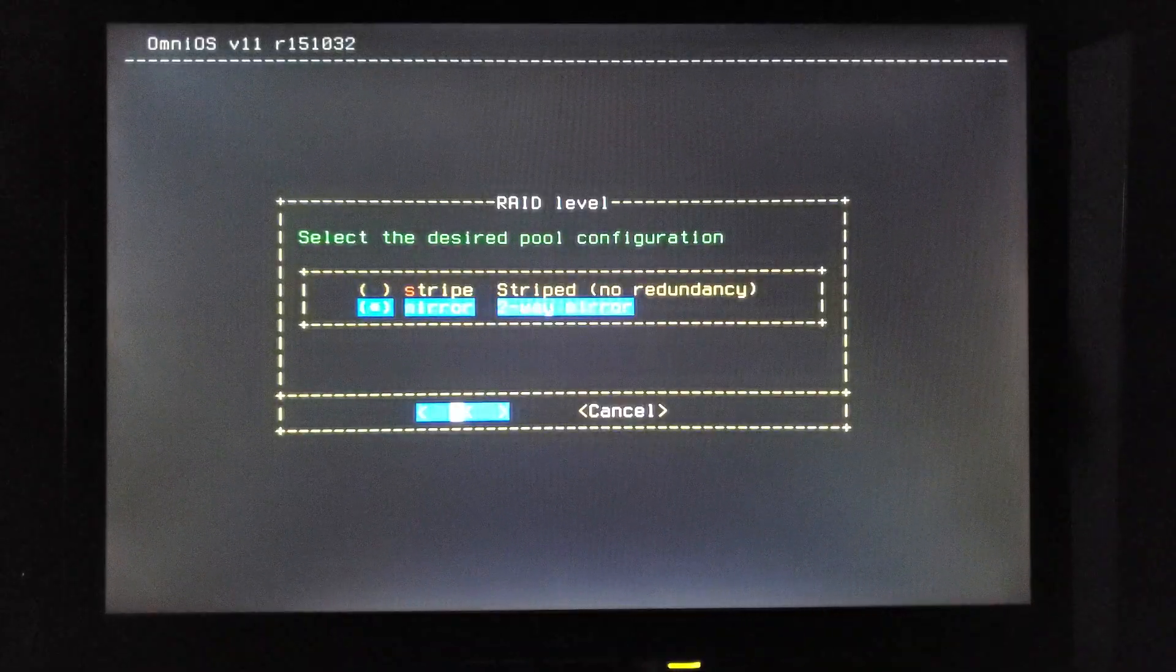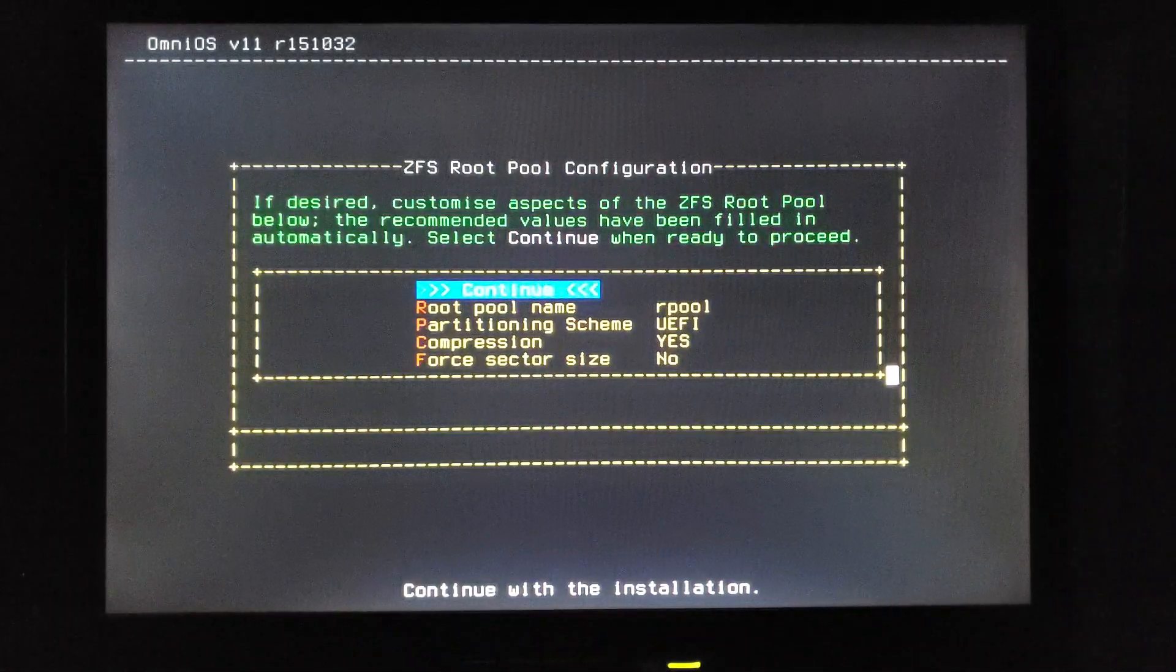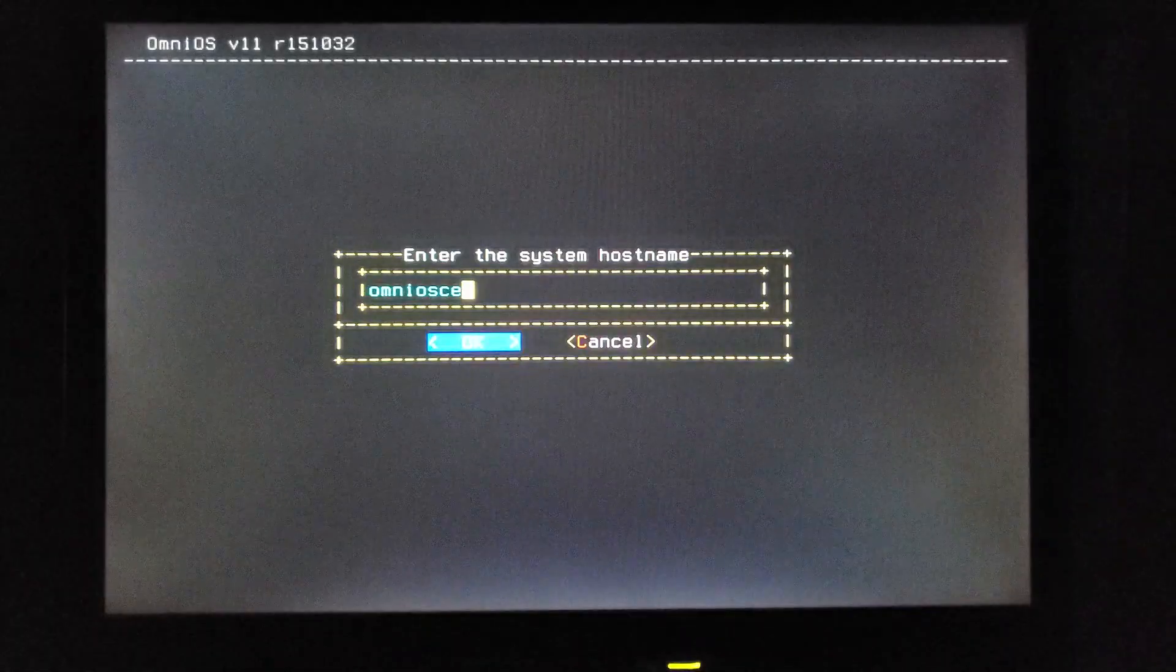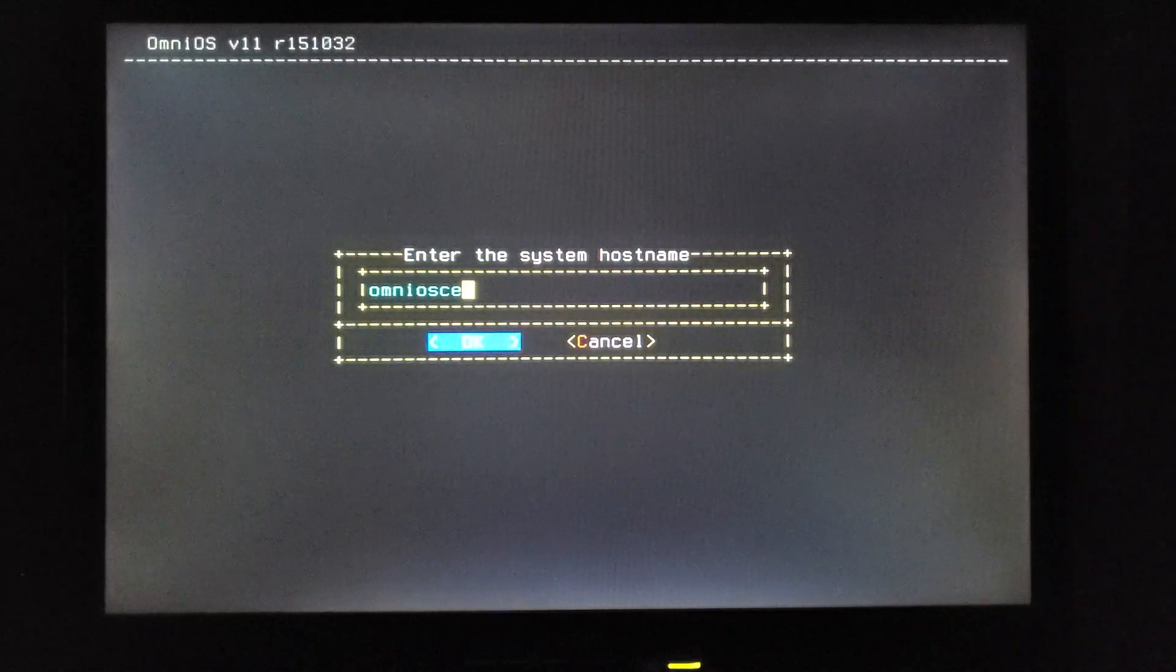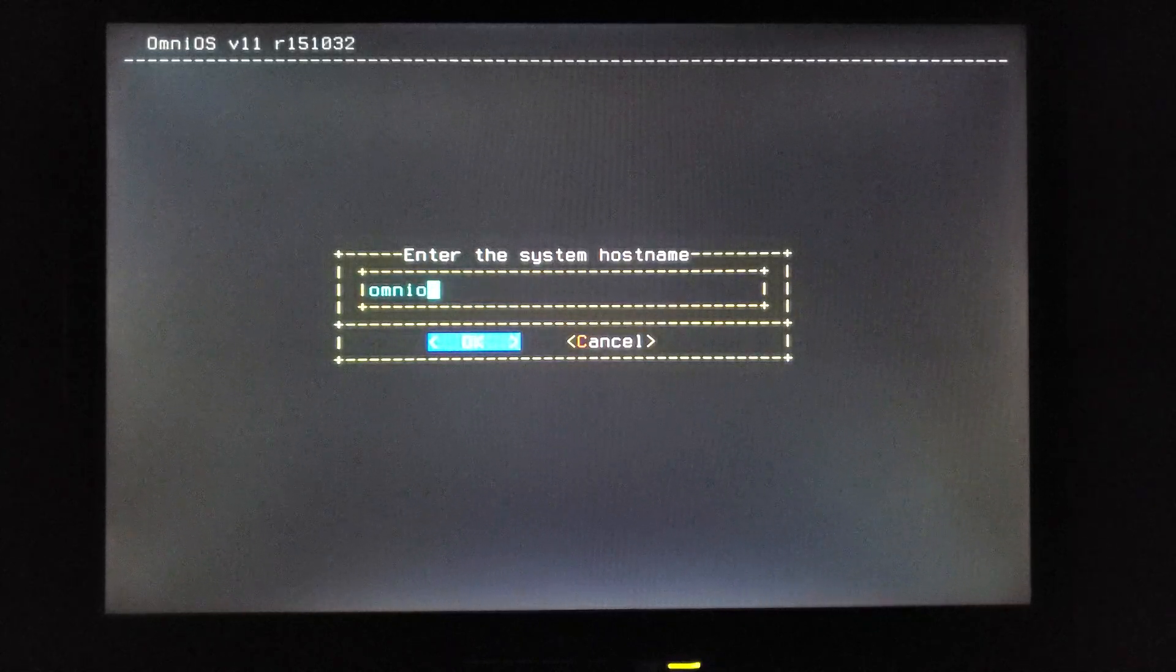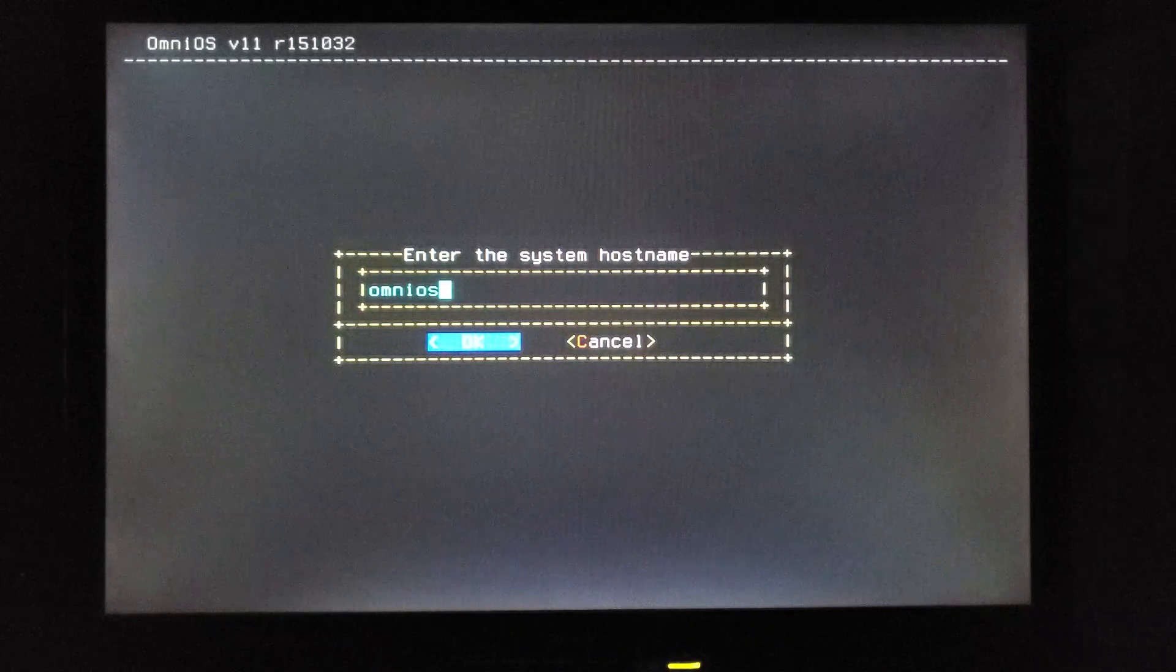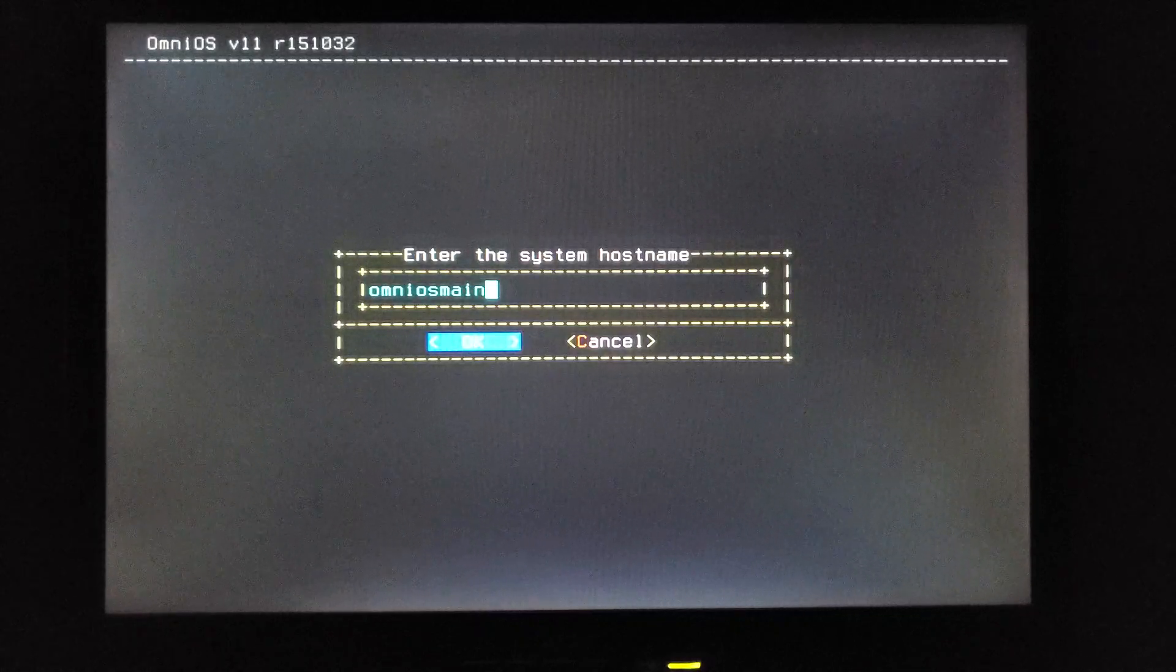Now mirror it, and yeah, compression looks good. I accepted all the defaults. So I haven't really thought this through, what I'm going to call this. Call it OmniOS main, sounds about right.